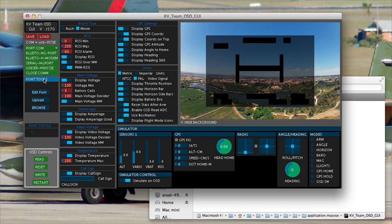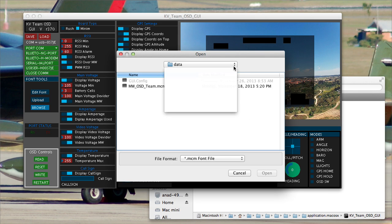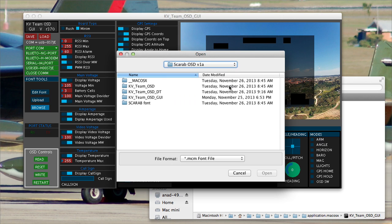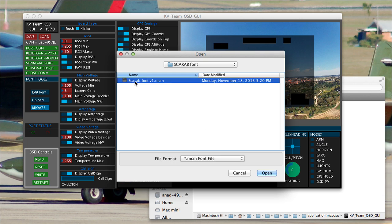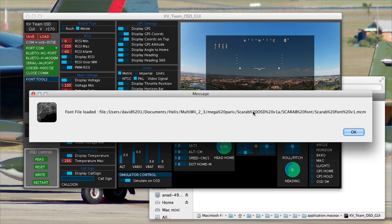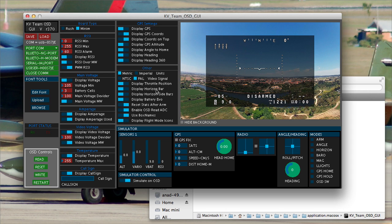So the first thing I'm going to do is I'm going to come here and I'm going to select Browse. And I'm going to just go to the folder that comes with the OSD download and I'm going to click on Scarab font. It's going to ask me if that's okay and now I've got my OSD populated.